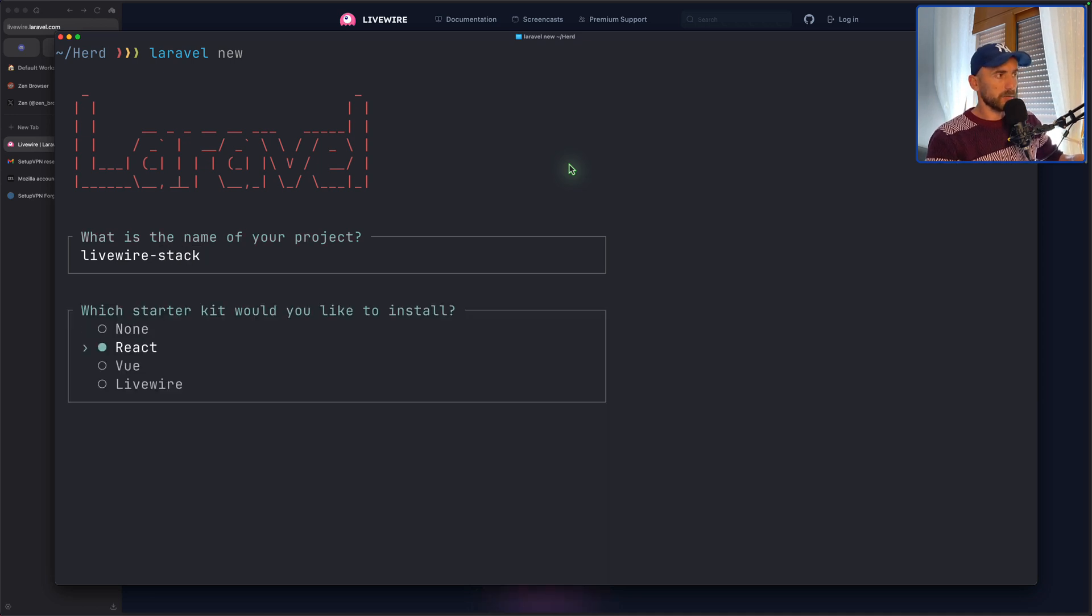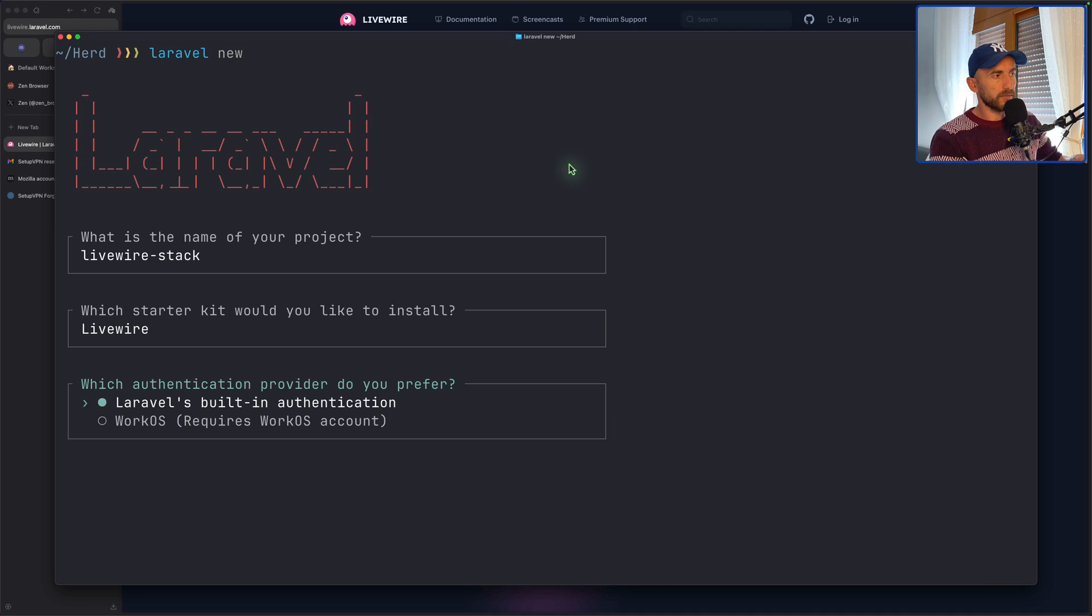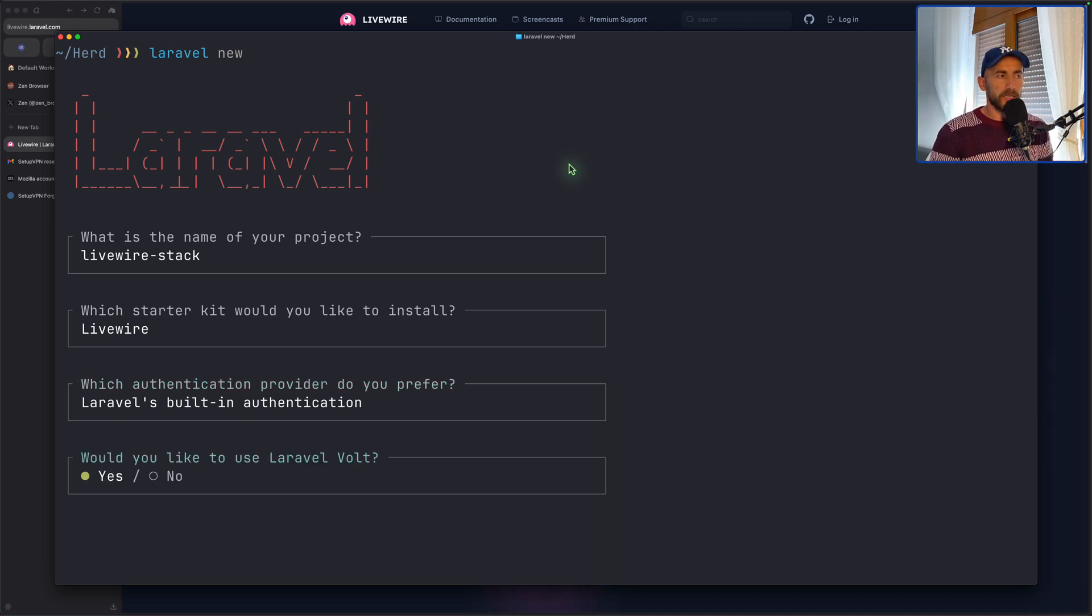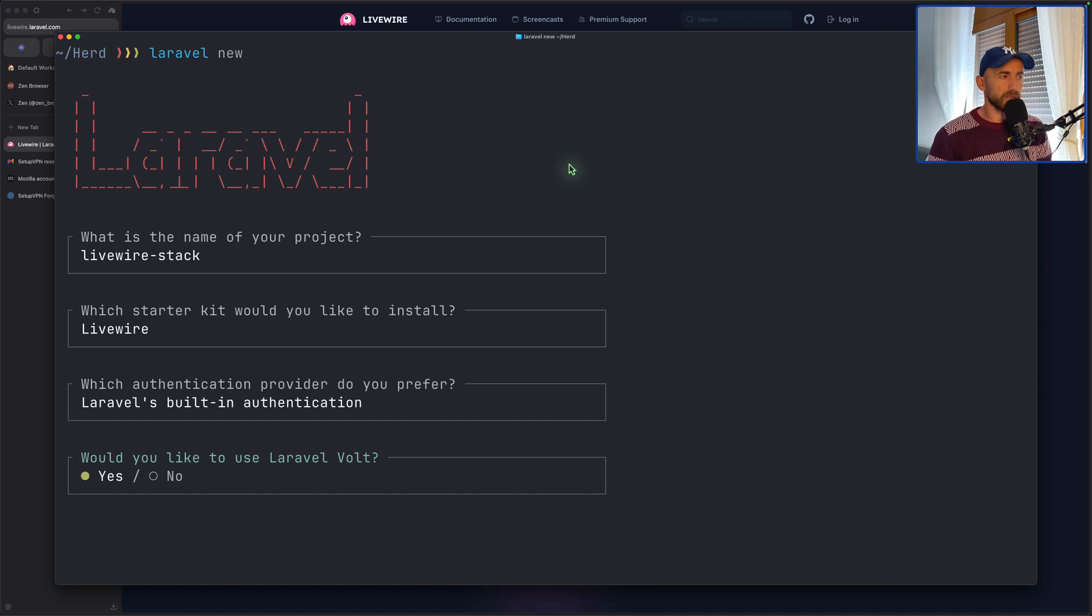I'm going to choose Livewire, of course. Laravel is built-in authentication. And would you like to use Laravel Volt? I'm going to choose no because some people don't like Volt.